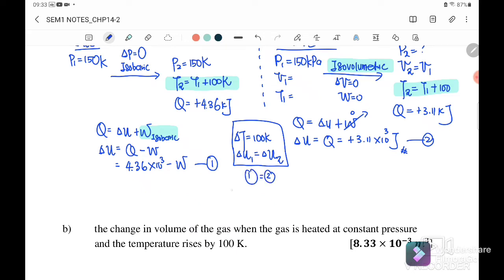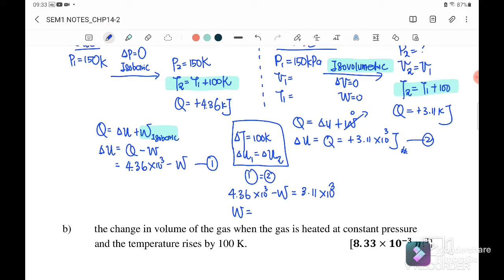Equation one gives: 4.36 × 10³ minus work done (isobaric) equals the internal energy from equation two, which is 3.11 × 10³ joules. Therefore, the work done equals 4.36 minus 3.11, giving 1.25 × 10³ joules. This is the work done for the isobaric process, since there is no work done for the isovolumetric process.